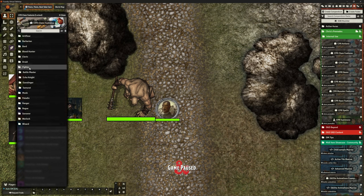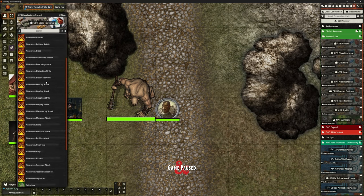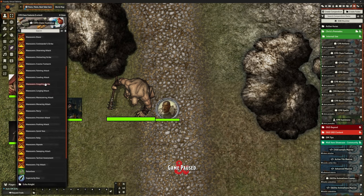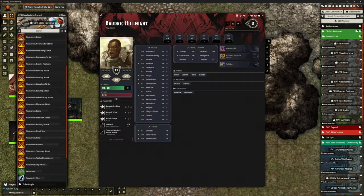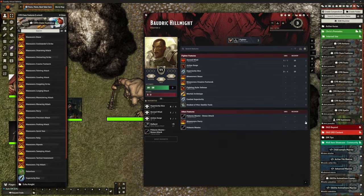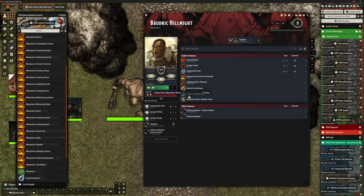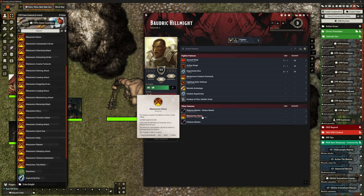Under class features, under Fighter, we can choose Battle Master and look at all the maneuvers that Chris's Premades already has. And one of them right in the middle there is Parry. So rather than us trying to solve this problem ourselves and build it, what we can actually do is get rid of the ones that came in with the DDB importer — get rid of Brace, for example — and literally drag Parry across. So we've got the maneuvers — Parry is now in here as other features for Baldrick.